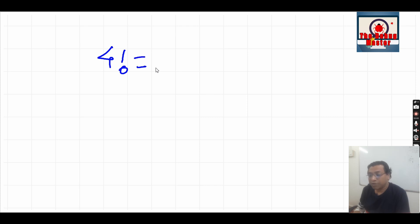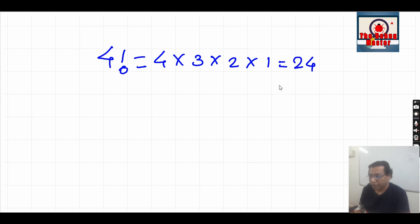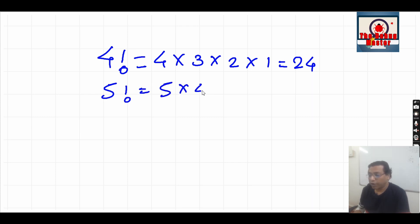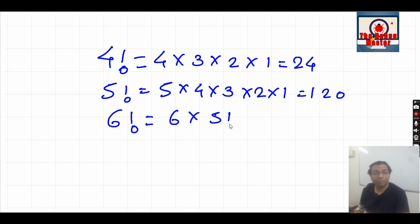If we are calculating factorial of 4, it is nothing but the multiplication of all integers till that number. So factorial of 4 is 4 × 3 × 2 × 1, which equals 24. Factorial of 5 is 5 × 4 × 3 × 2 × 1, which equals 120. You can also say factorial of 6 is 6 × factorial of 5. This is the simple logic to calculate a factorial.